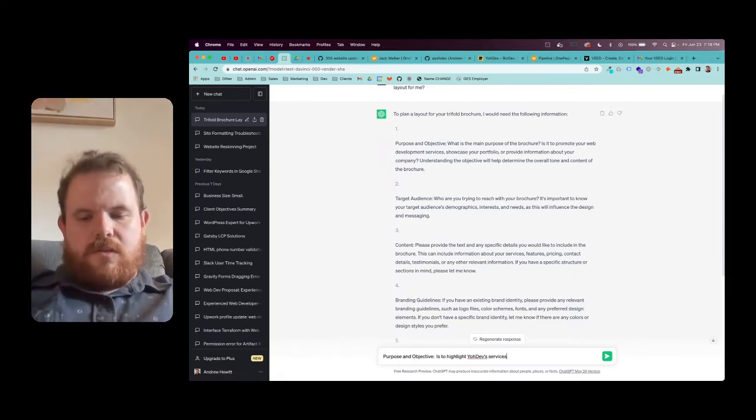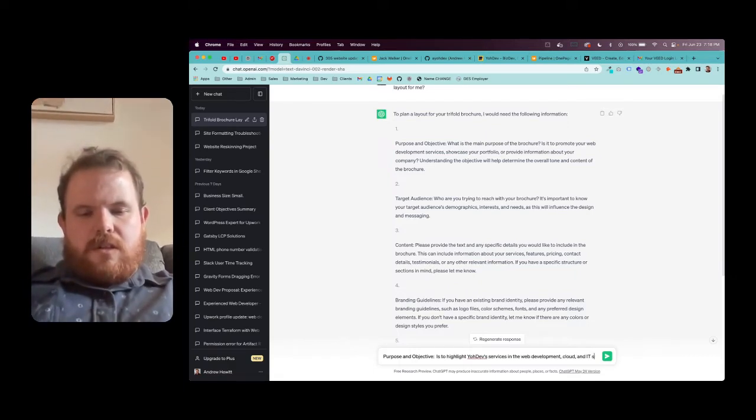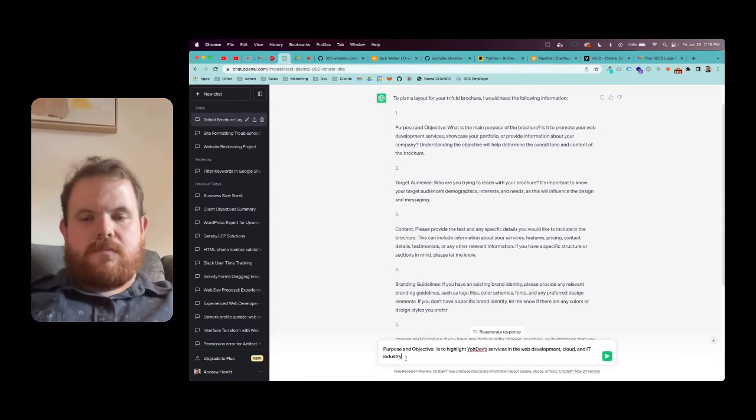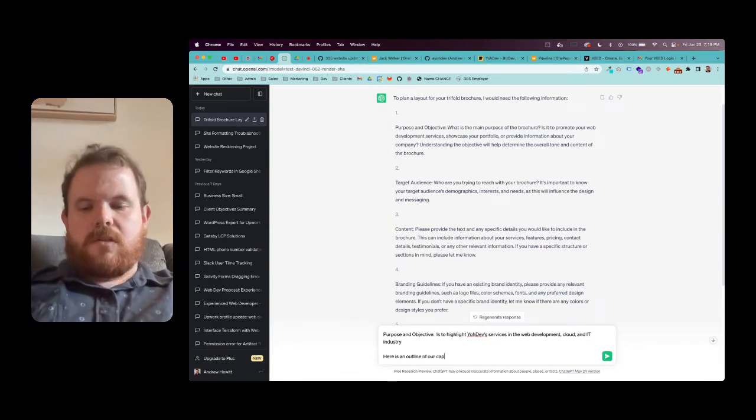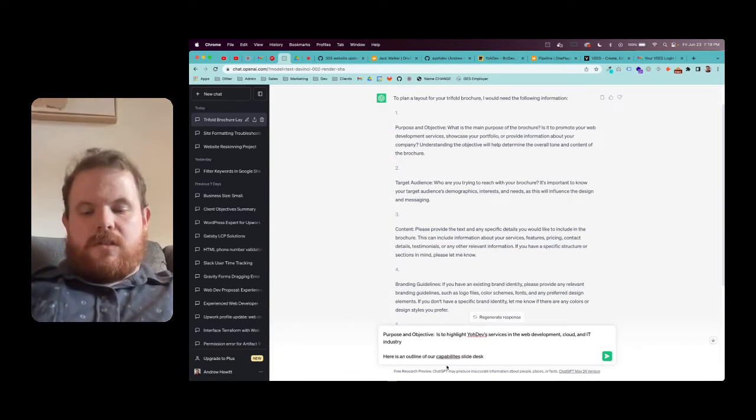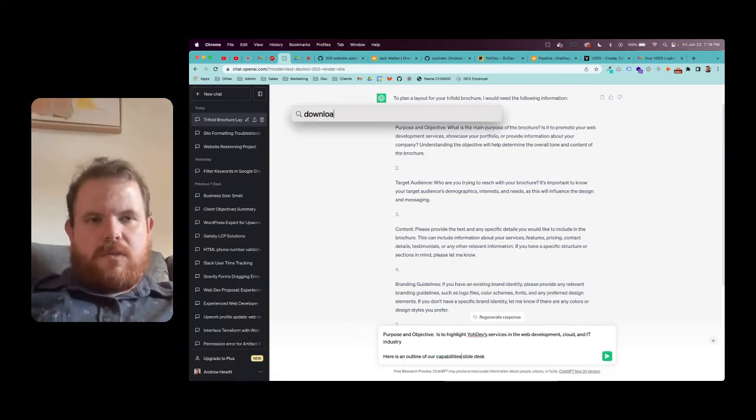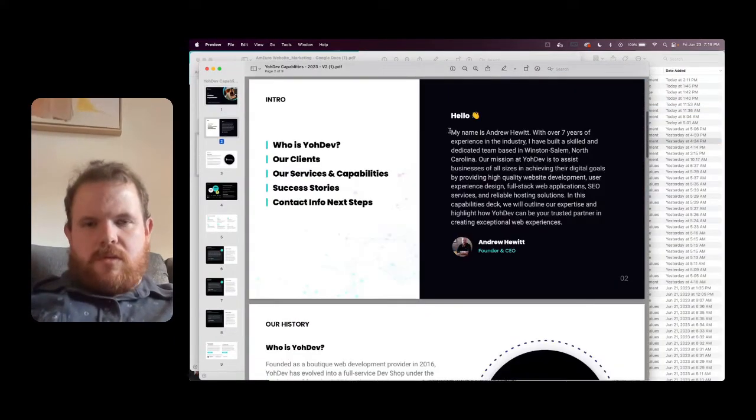Next, I went and grabbed the purpose and objectives and wrote it out real quick. Then I went to get the other ones and realized I'm going to pull this from my capabilities doc.